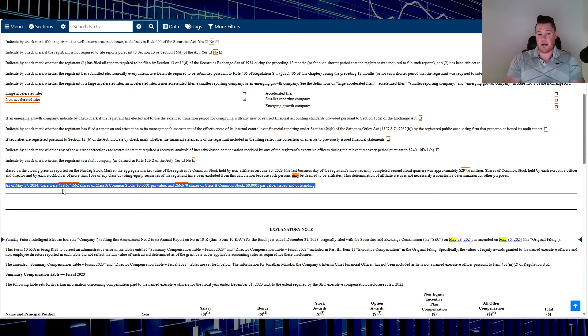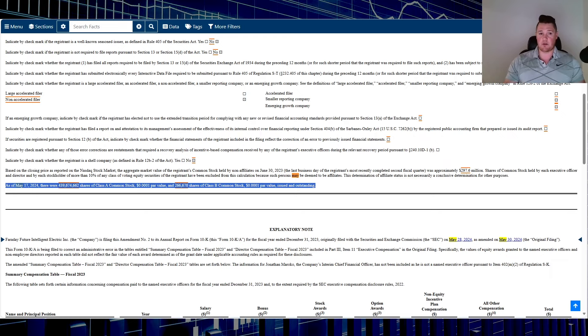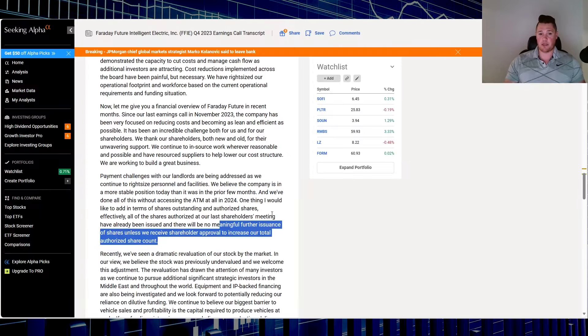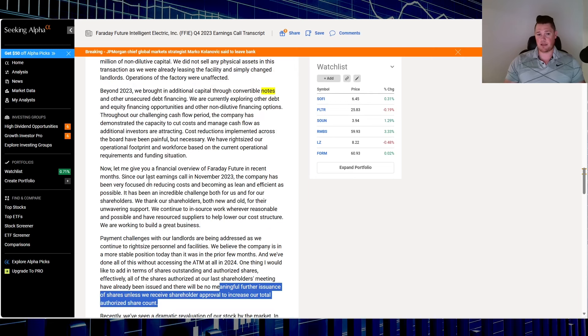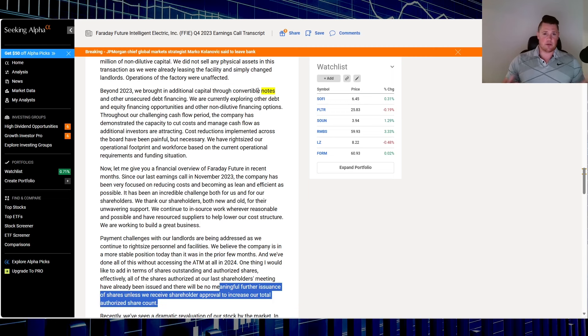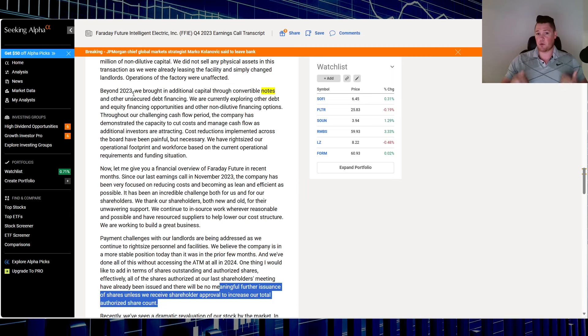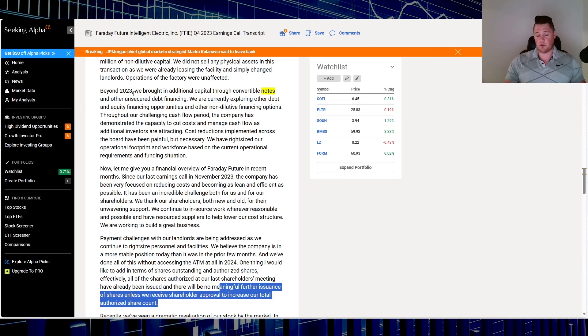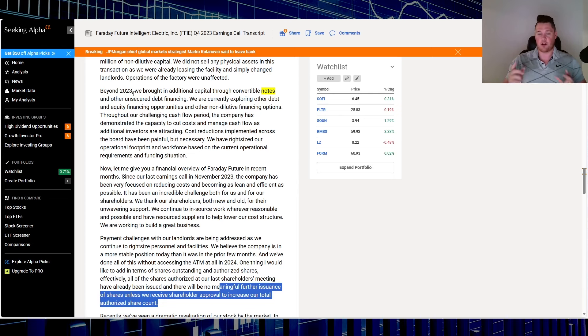And the reason why they can't use that is because of the notes. So if we go back over here, basically in the same paragraph says beyond 2023, we brought in additional capital through convertible notes. And again, I did bring this up, a lot of people said no they didn't, technically says beyond 2023. So meaning in 2024, they did bring in additional capital through convertible notes. And I've already done, it was a live stream, but I did a demonstration on how damaging these convertible notes are.